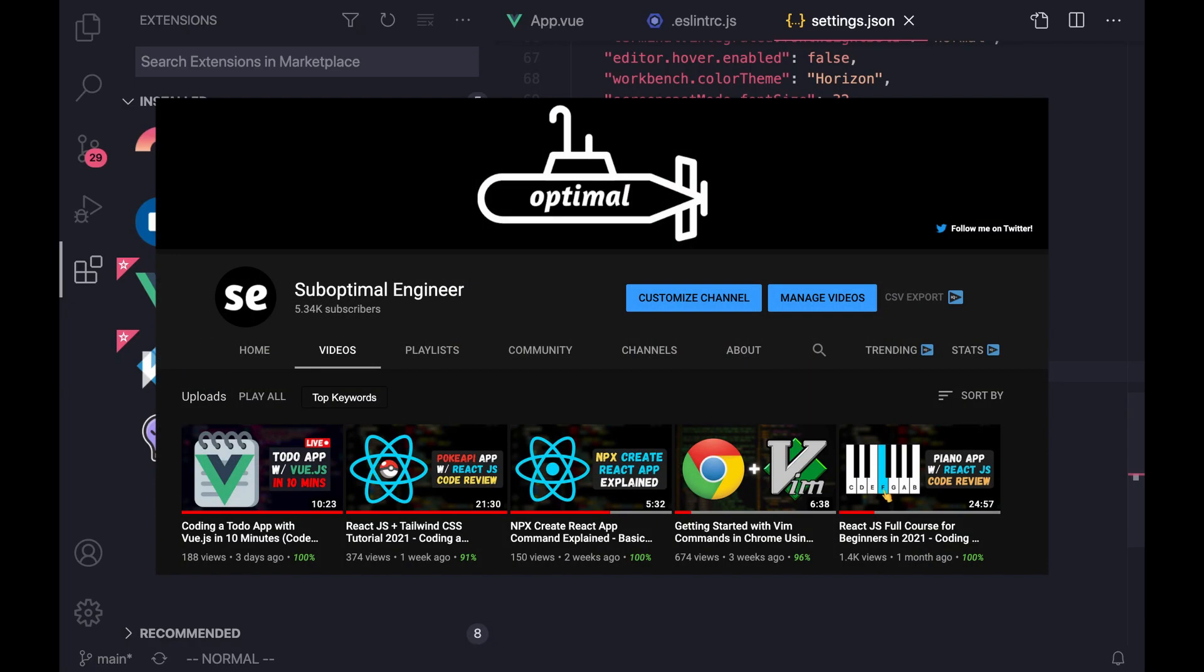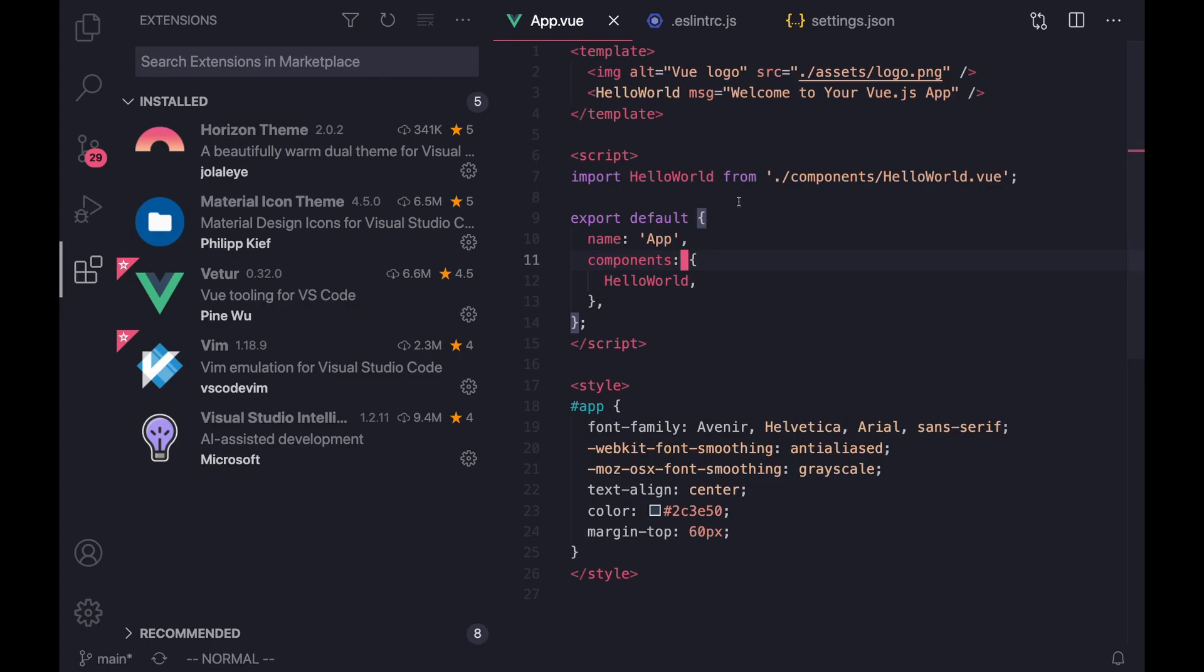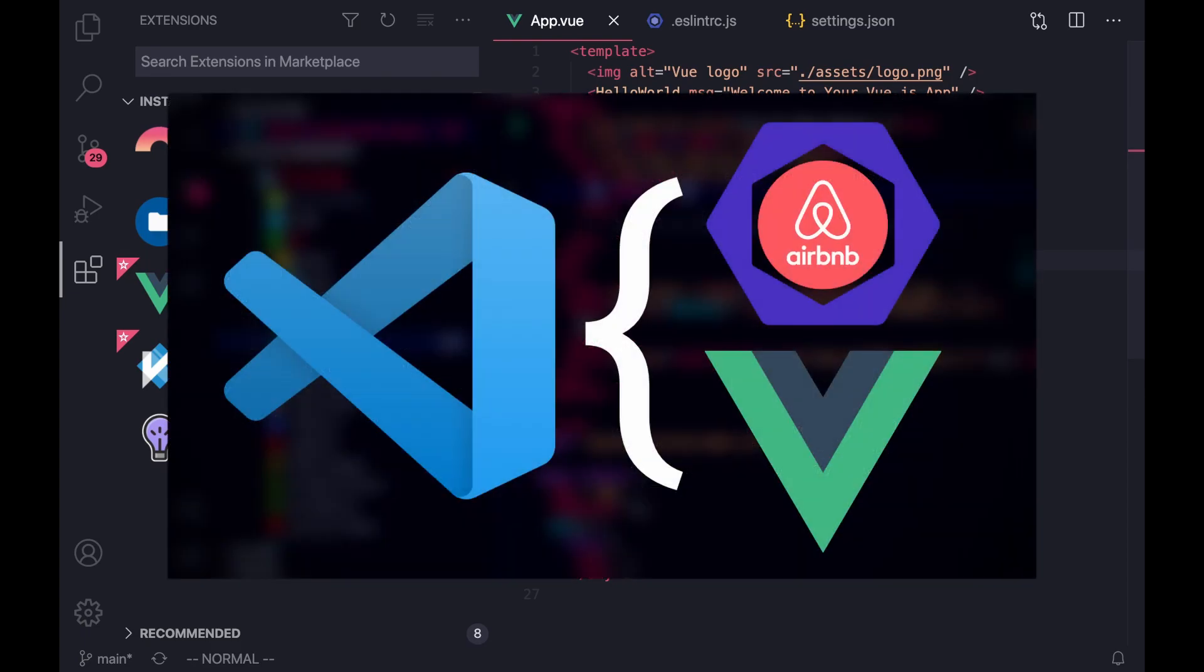Hello everyone, my name is Suboptimal and I make videos about tech and productivity. Today, I'll go over how to get started with Vue.js in Visual Studio Code with the Volar extension and the Airbnb ESLint config.